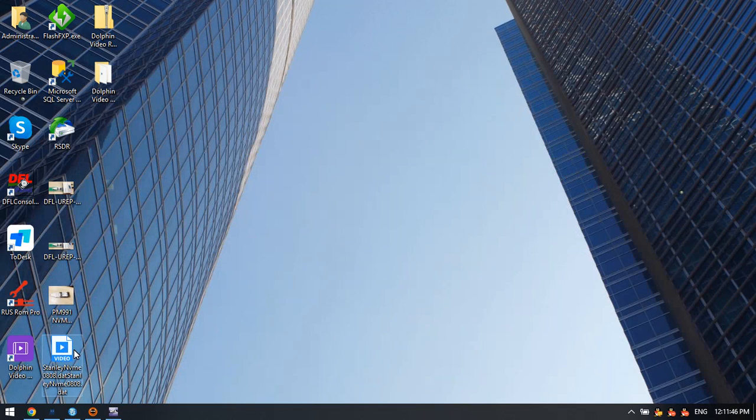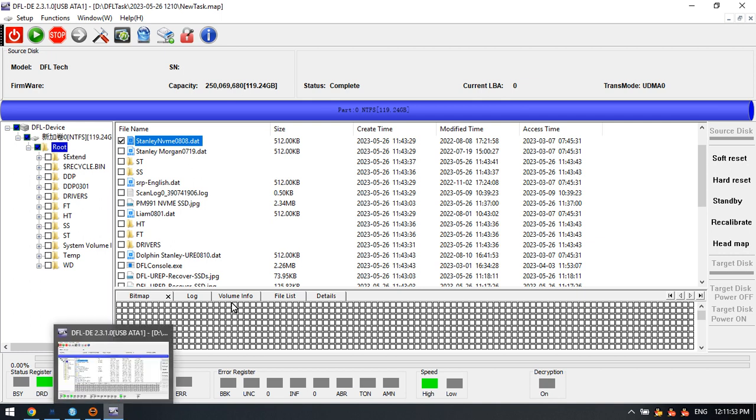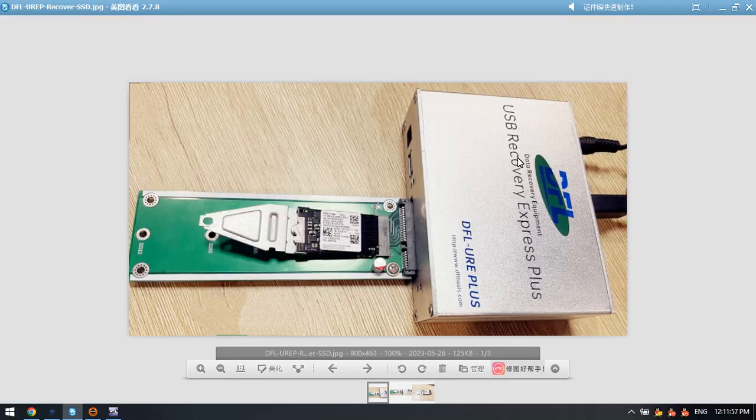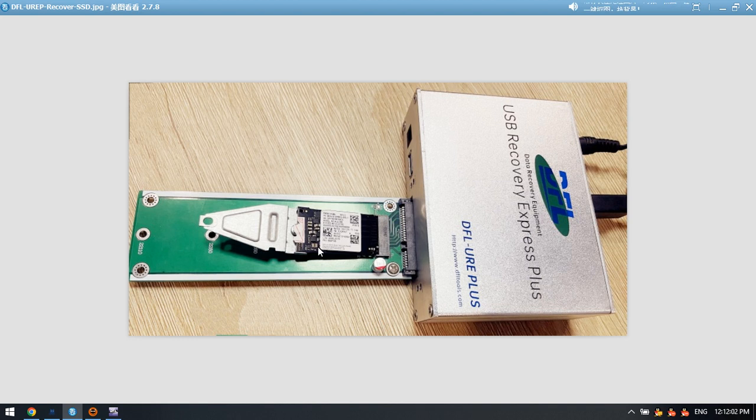Here we can see that this is a file we have recovered from the NVMe SSD. So it's very simple to use the DFL URE plus hardware to get the data back from the NVMe SSD this way.